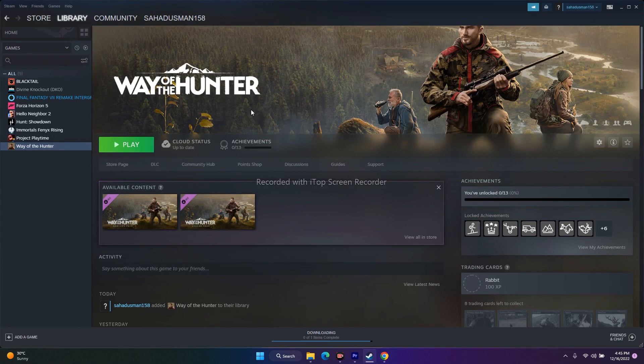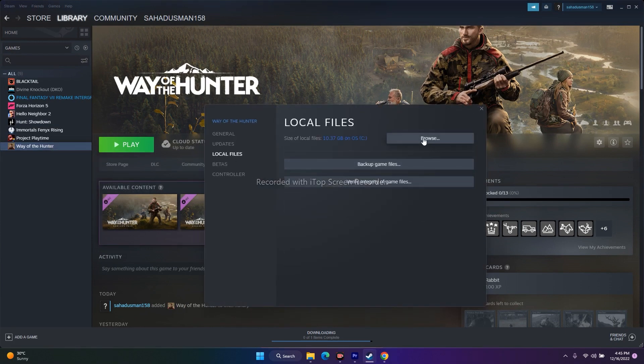Next, verify the integrity of the game files. In Steam, right-click the game, go to Properties, then Local Files, and click 'Verify integrity of game files.' This will fix any corrupted or missing files and is a very vital step that should not be skipped. It has worked for many users.